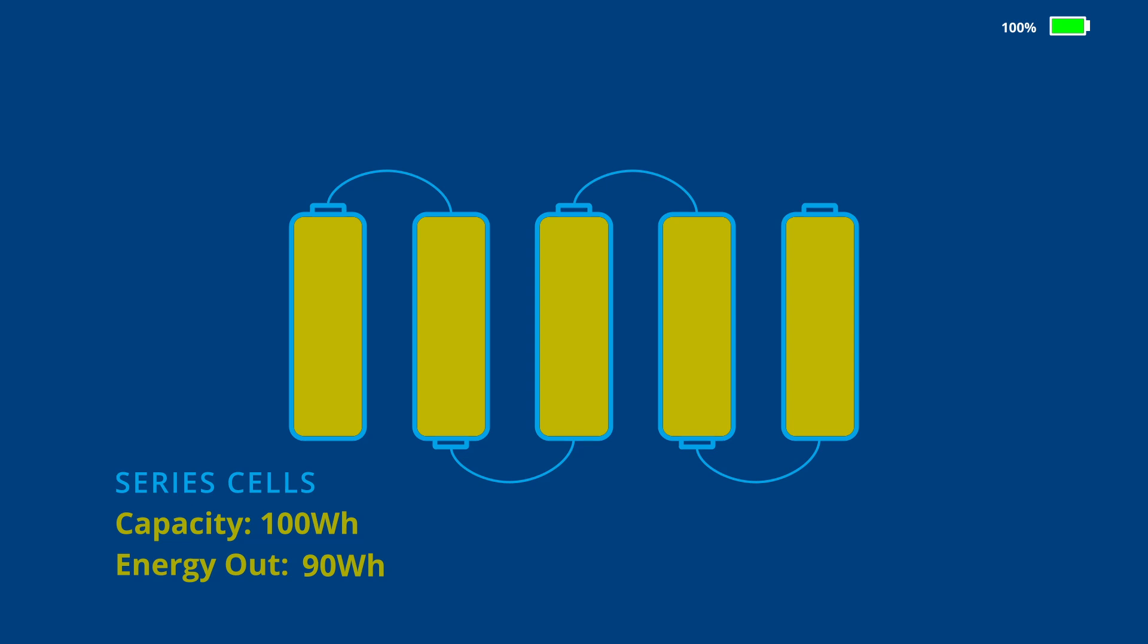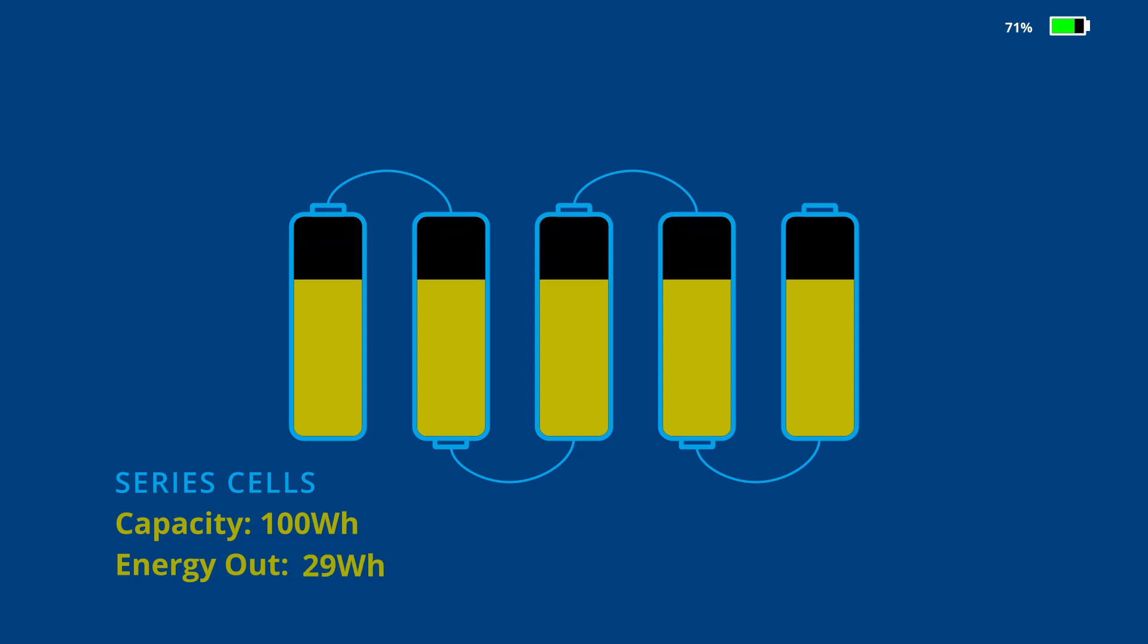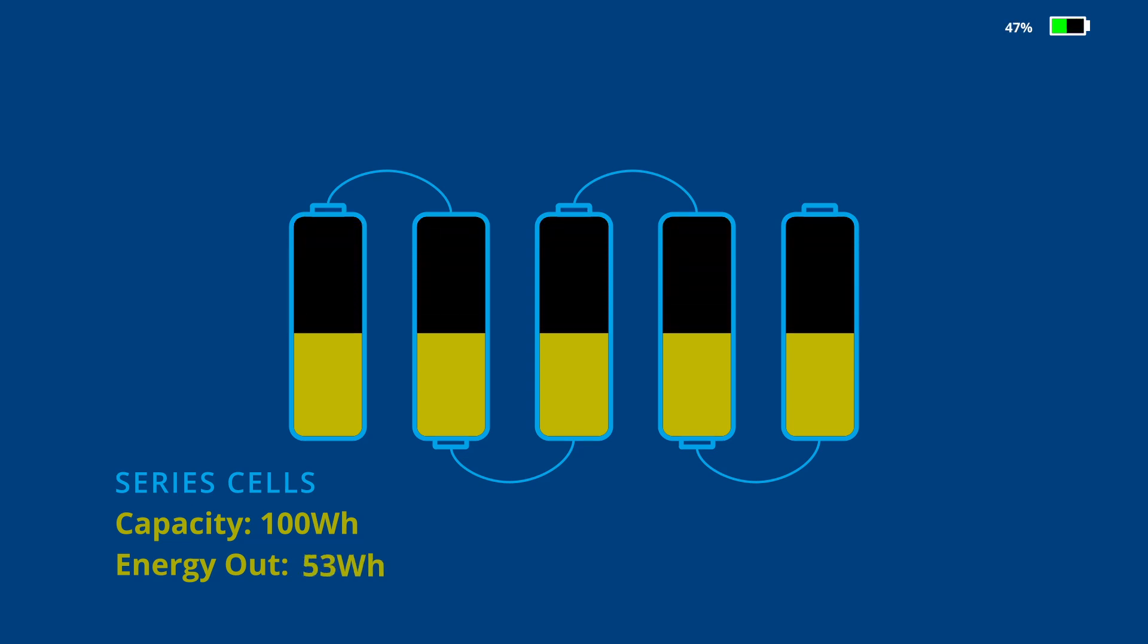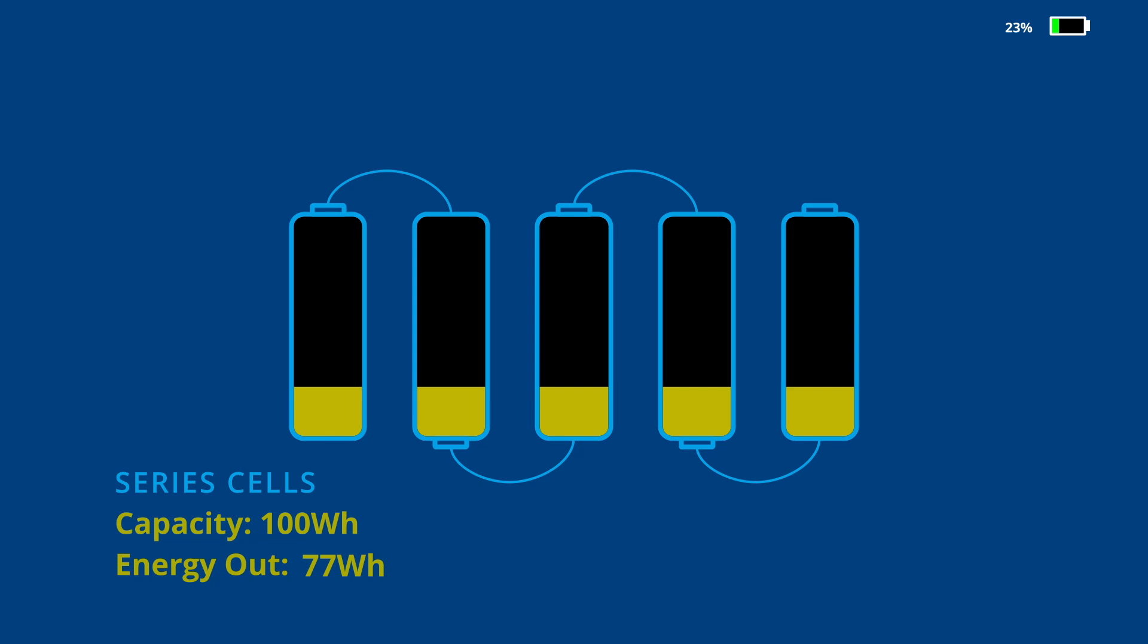Once the pack is balanced and charged, the entire capacity of 100 watt hours can be extracted again.